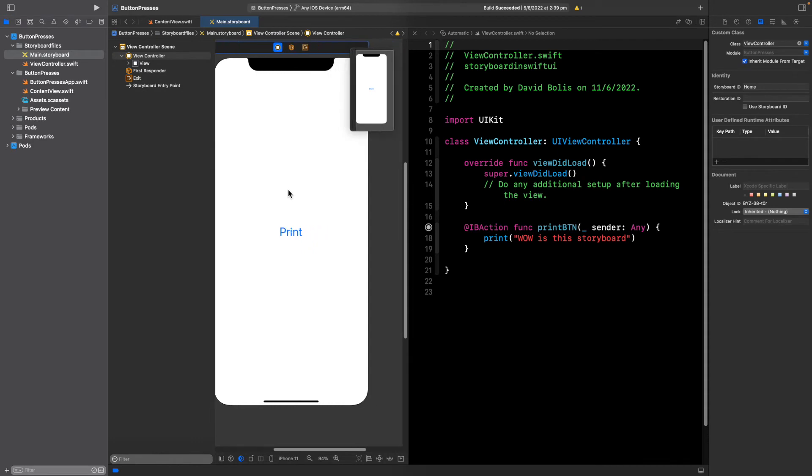We can also see that it is already connected to view controller. Our button is also still connected. Now what we need to do is we need to go to our content view.